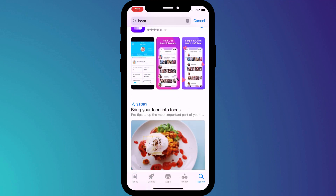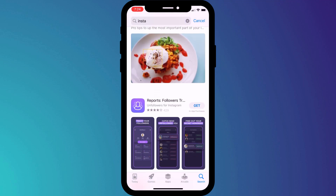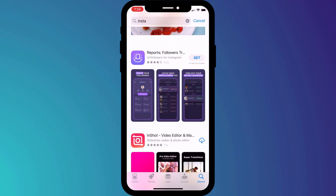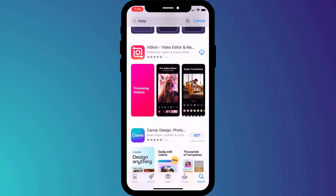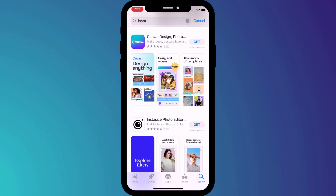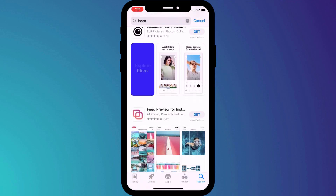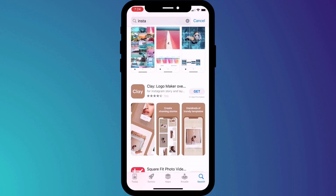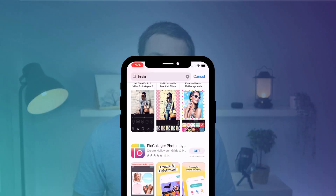There are a ton of third-party apps available for Instagram which you can use to improve your photos, edit your videos, and provide analytics on your account. Most are absolutely legitimate, but many are dubious to say the least, and some are just outright scams.